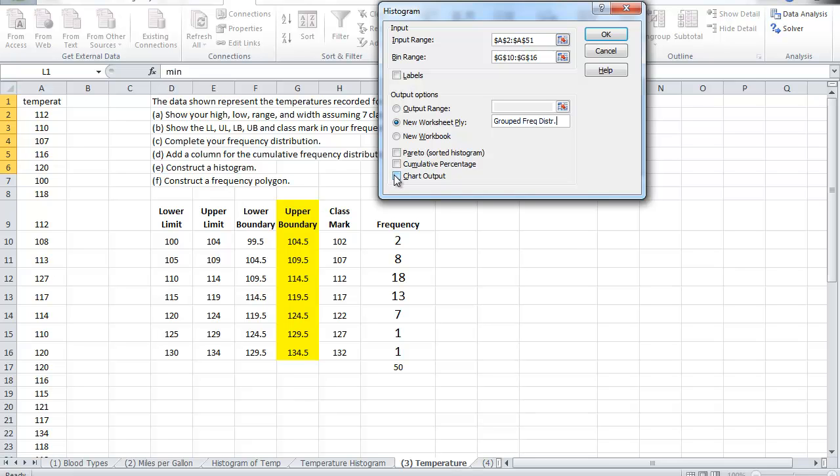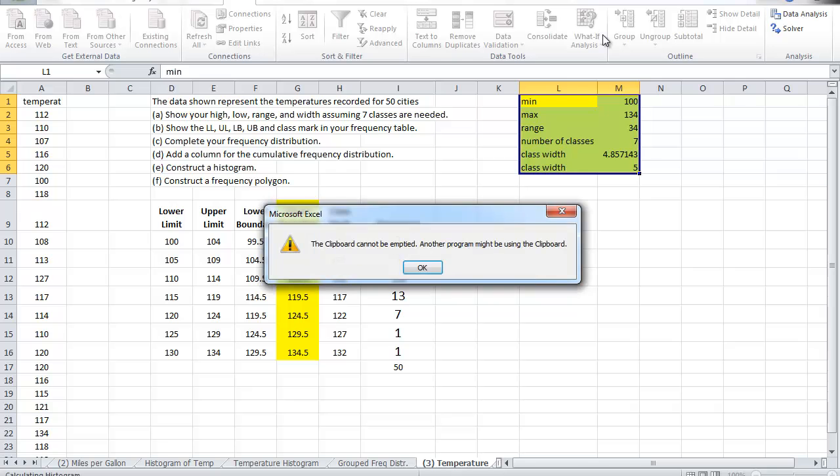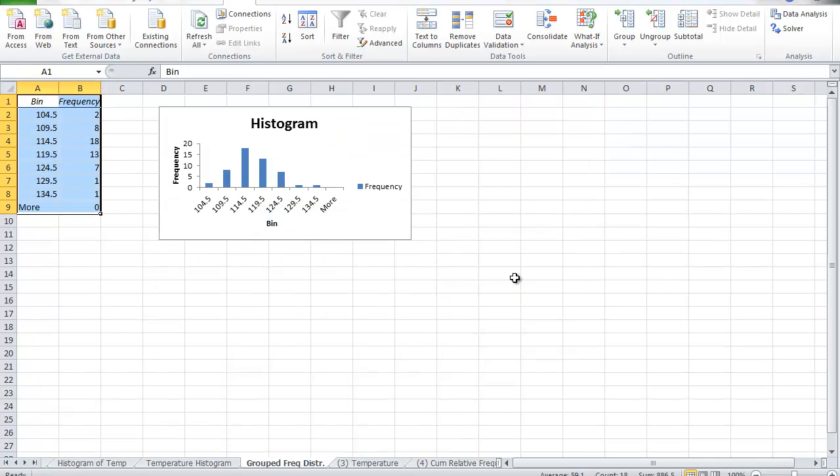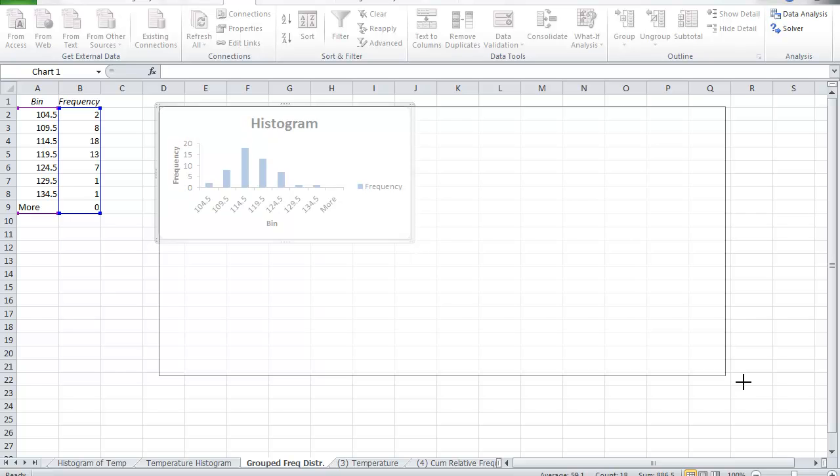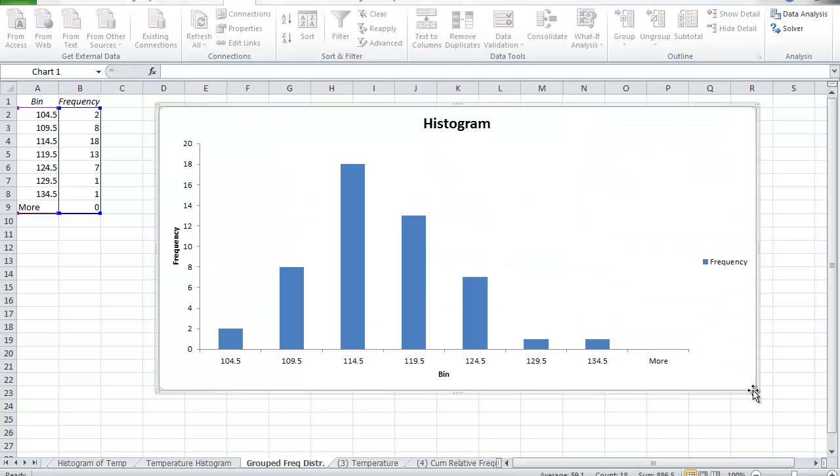And I want the chart output which is the histogram, and click ok. And look what I have created. Let me make this bigger. The table, compare the frequencies, this is the bin and that is the upper boundary and these are the frequencies.